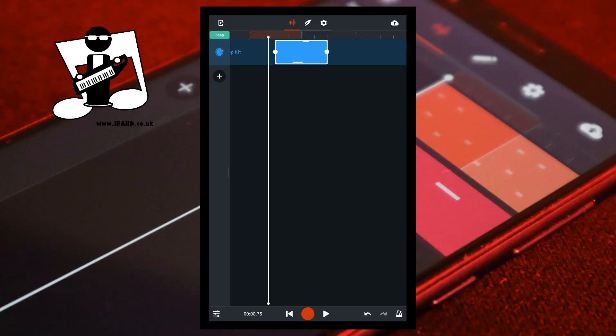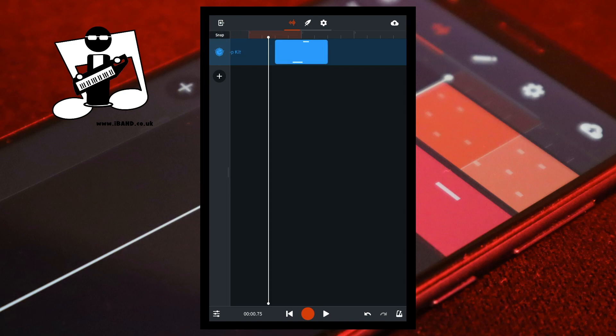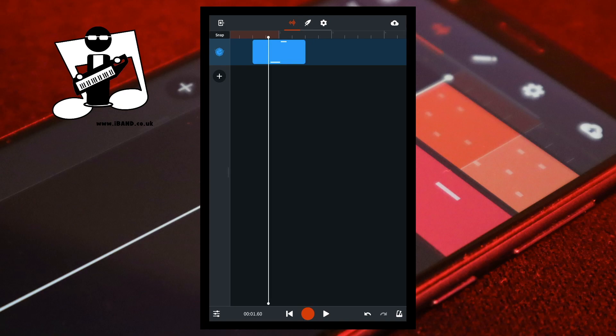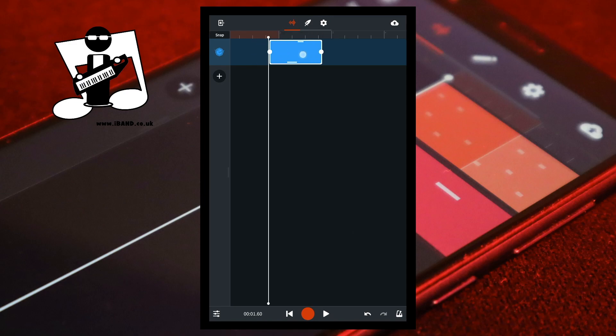Turn Snap off if one of your tracks is out of sync with the rest of the song, so that you can move that track to be precisely back in sync. Tap on the word Snap to turn off Snap. Drag the screen to move the white vertical position marker — it now moves to exactly where you dragged it. Tap on the recorded section on the track, then place your finger on it and drag it to the right or left. The recorded section now moves to exactly where you dragged it.